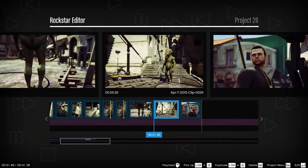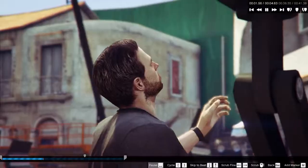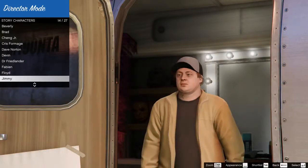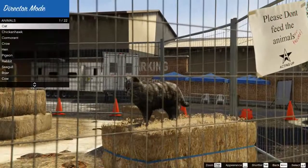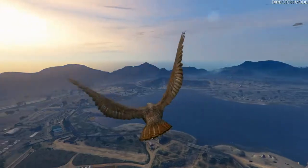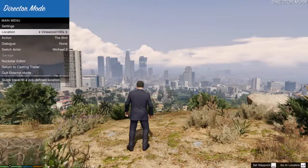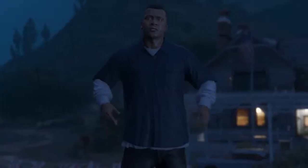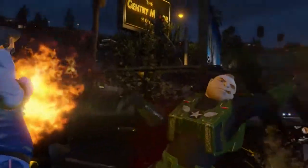In Director Mode, you can stage your own scenes and create custom moments. Select a GTA Story Mode character, your favorite four-legged beast, or even a bird. Set the location, time of day, weather patterns, or gameplay modifications like explosive punches or low gravity.